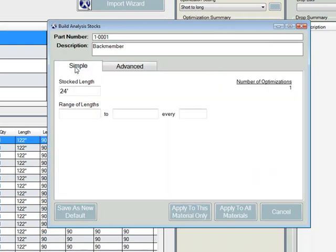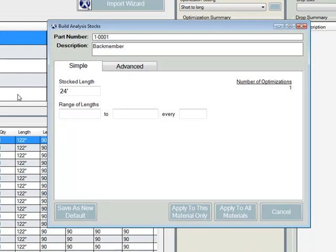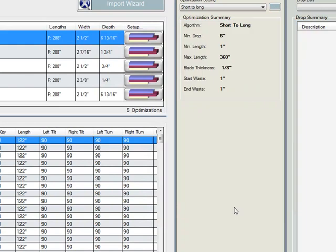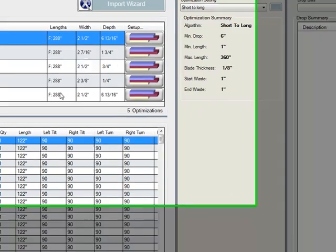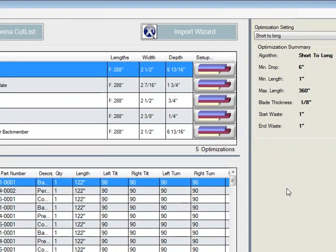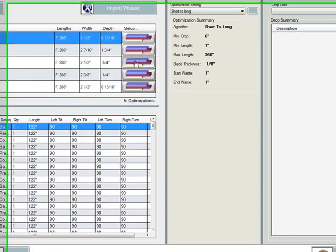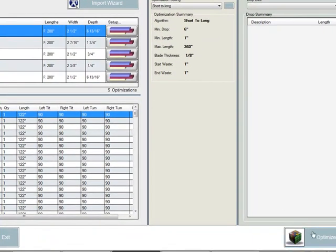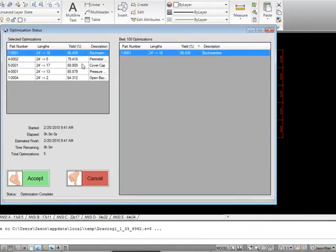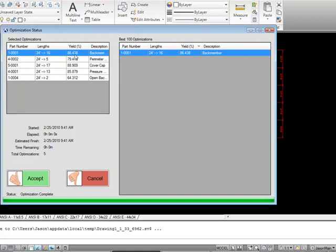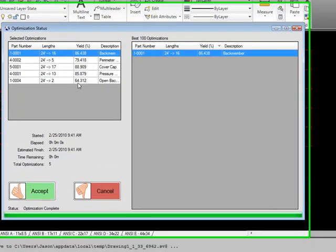But in this case, we're just going to do a 24 foot stock length. We're going to apply this to all materials. So now instead of selecting each individual component and optimizing, we're going to select the same optimization for all of them. So we just applied all materials and now you'll see the lengths go in here at 24 feet. Once you're done with that, all you have to do is hit optimize.